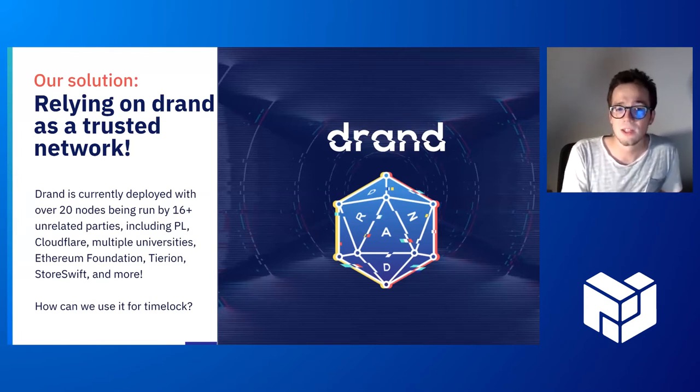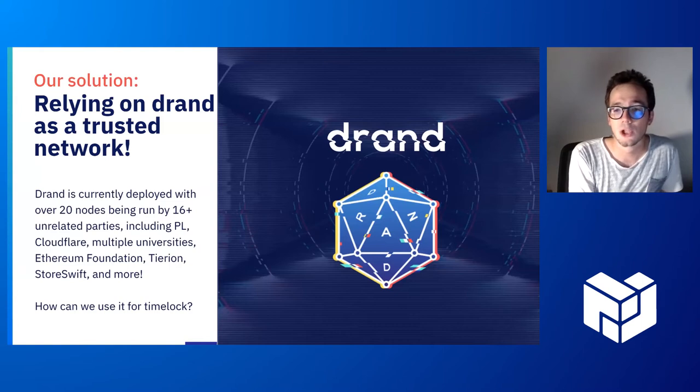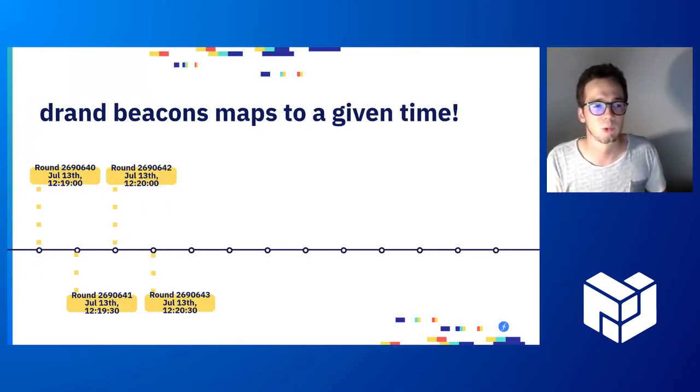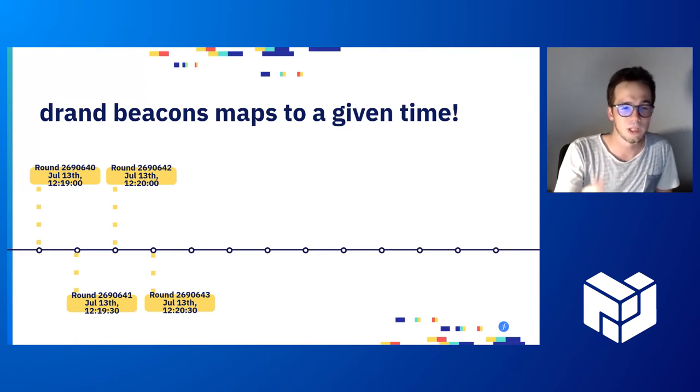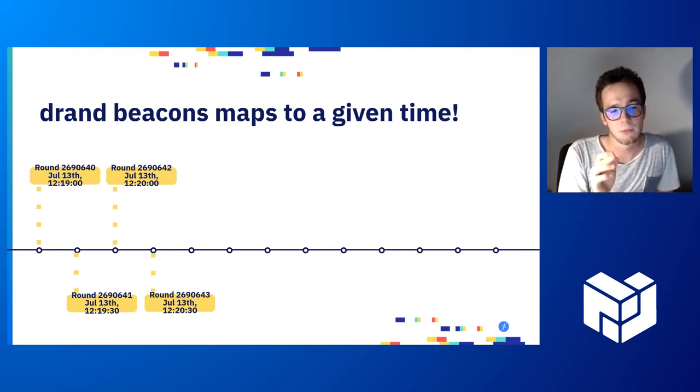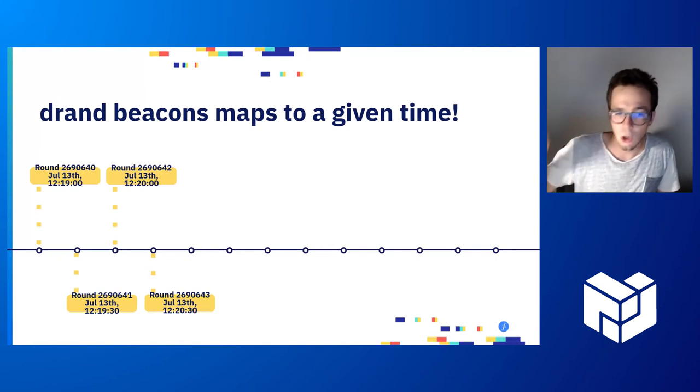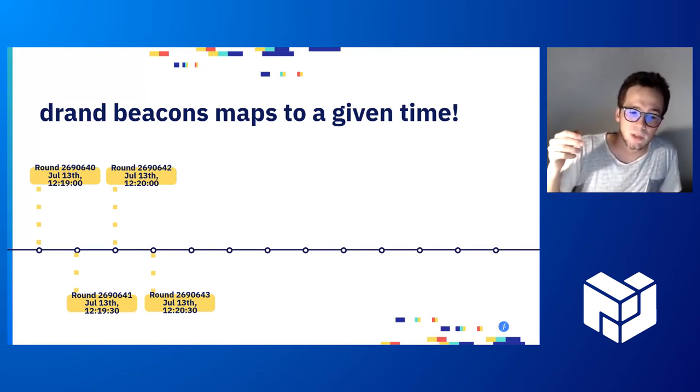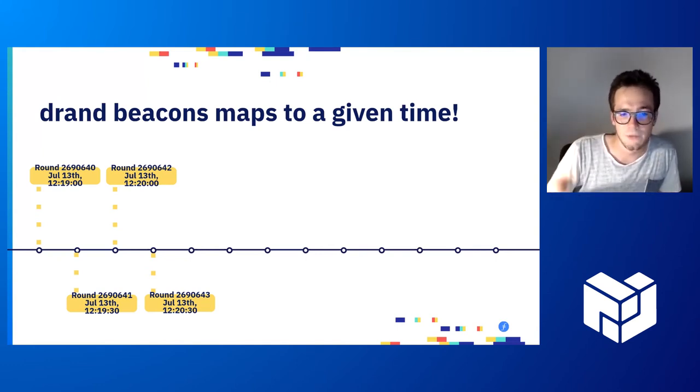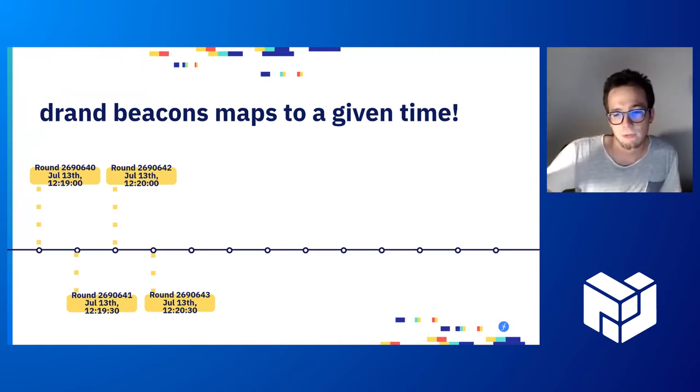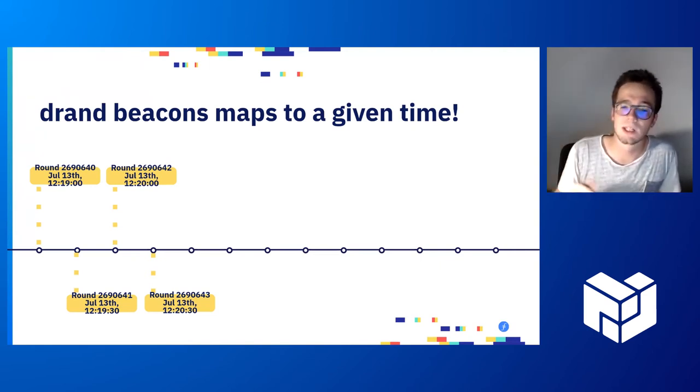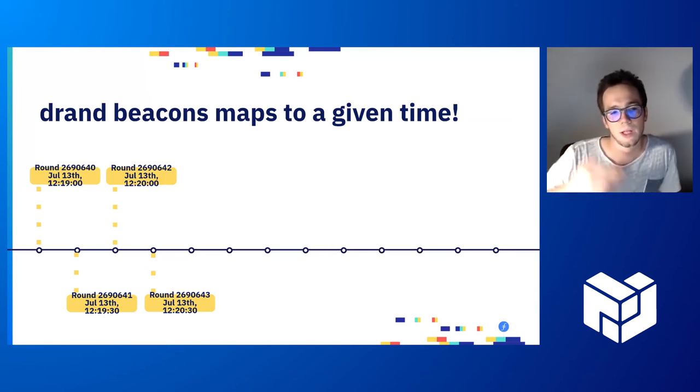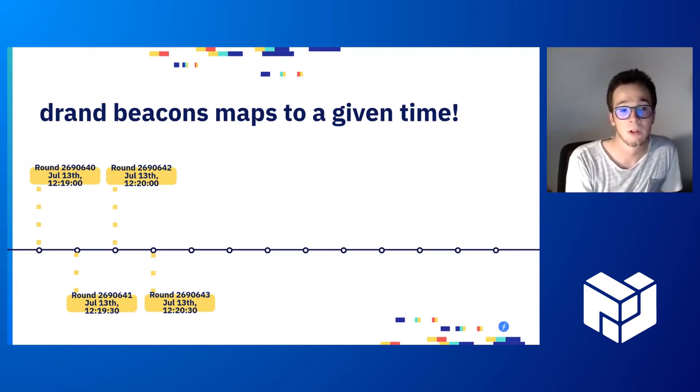The nice thing is that DRAND is building on top of a threshold network which we can trust. Here we can see all DRAND beacons are mapping to a given time. Each 30 seconds currently, the League of Entropy is issuing a new round, and this is perfectly deterministic. So we can say in five minutes, there will have been 10 rounds, and so on.